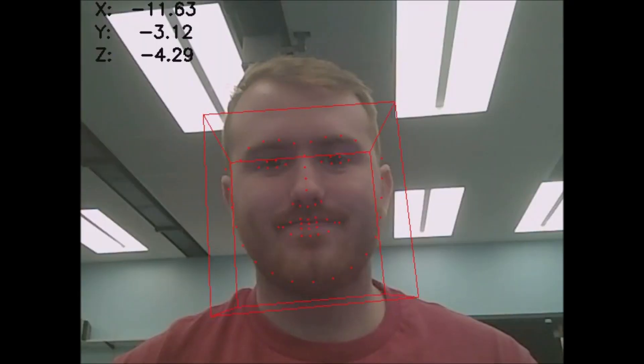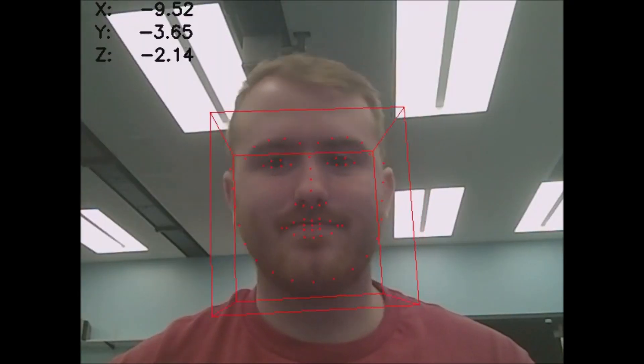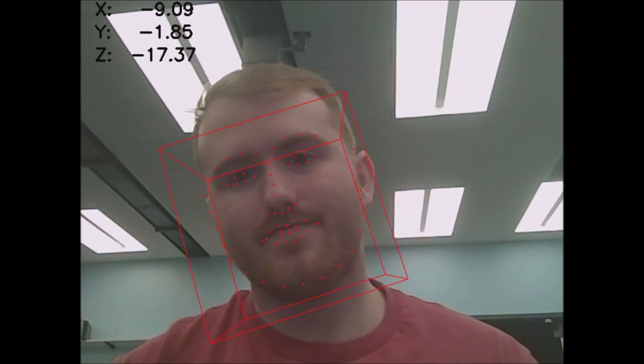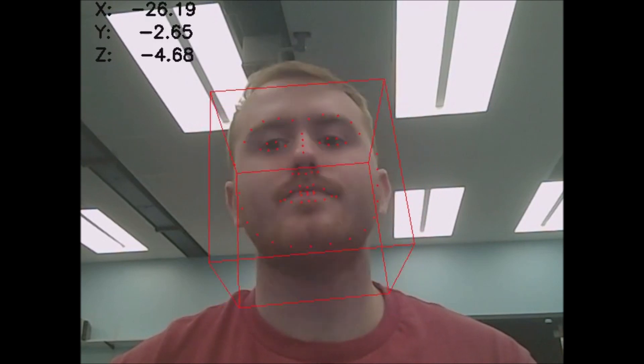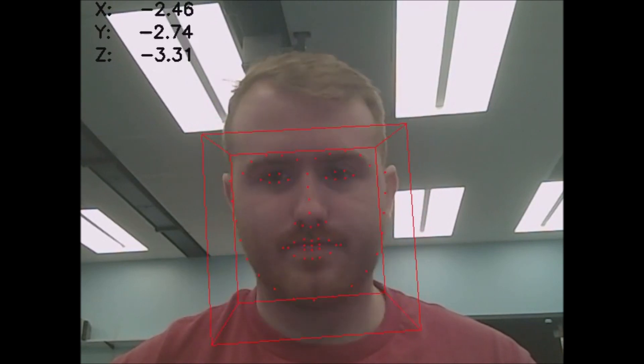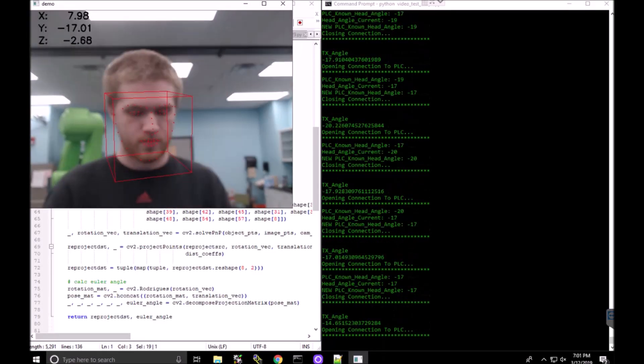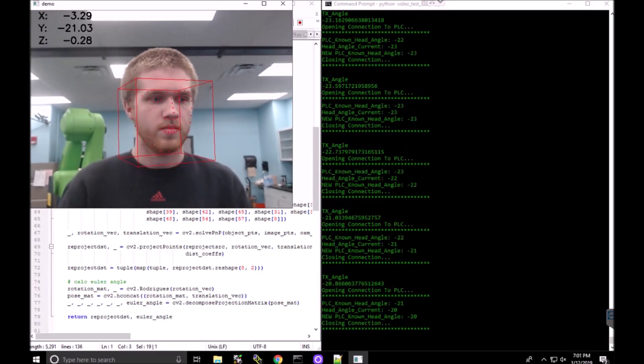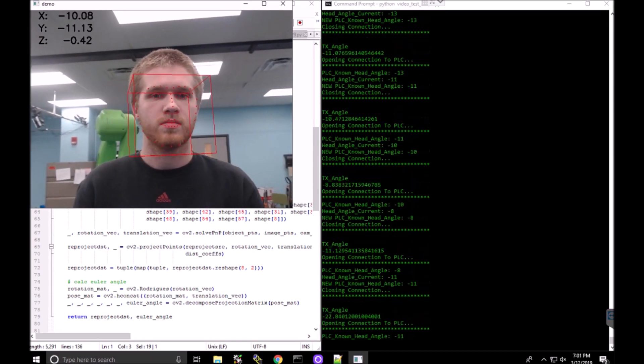The computer vision system is a Python based library called OpenCV. The hardware includes a full HD webcam along with a desktop with a powerful CPU.